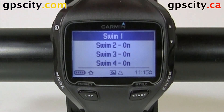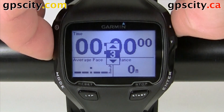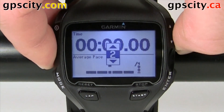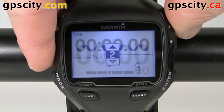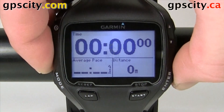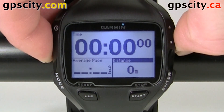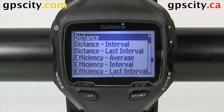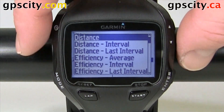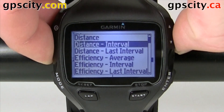Let's just change the first swim screen. We could have it display four data fields or all the way down to one data field. Select the number of data fields you want, hit enter, and then select the data field you would like to change. Let's change distance. We have quite a few things to choose from for pool swimming, so I'm just going to scroll through the list quickly for you.